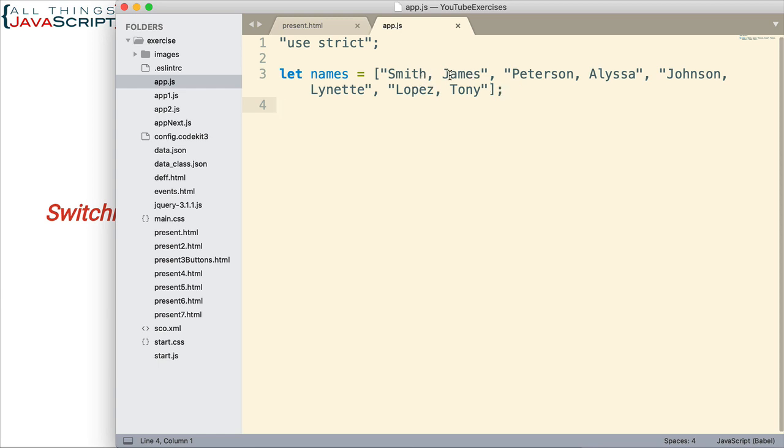Now how would we go about doing that? There's a couple of approaches, but one I want to look at in this tutorial is using capturing groups in regular expressions with the replace method of strings. This is a really unique approach, and probably one you haven't seen for this type of problem. We're also going to be using the map method of arrays to generate a new array that contains the switched names.